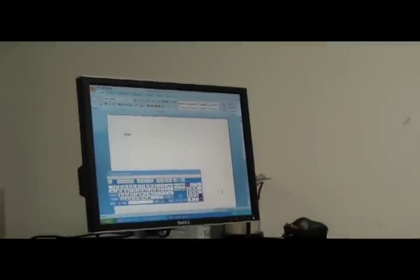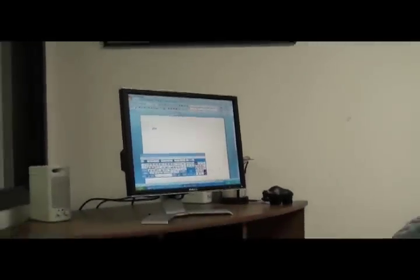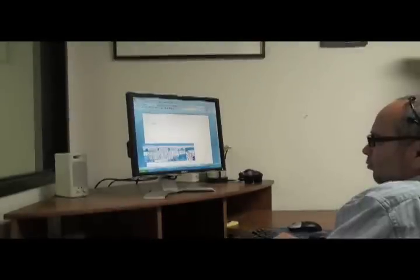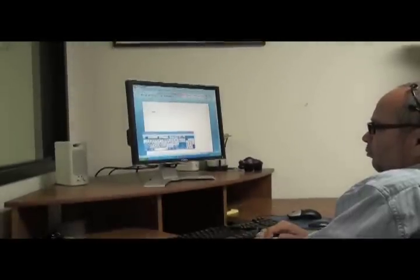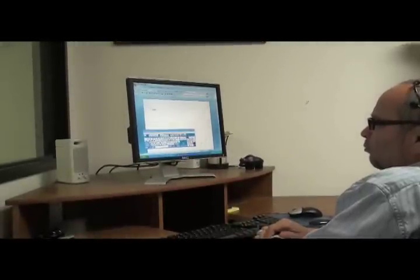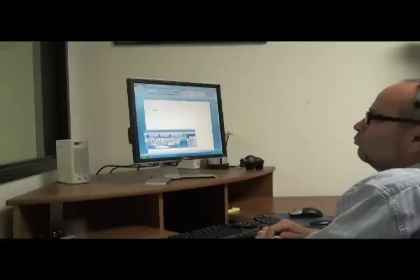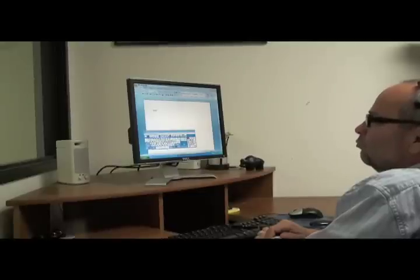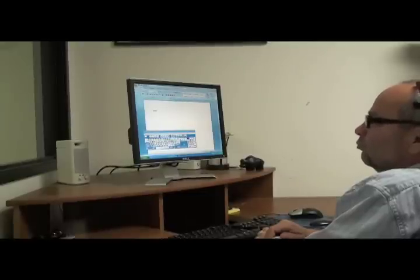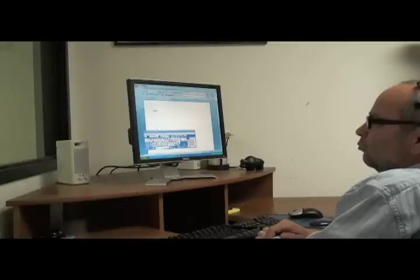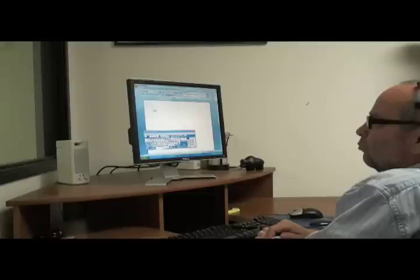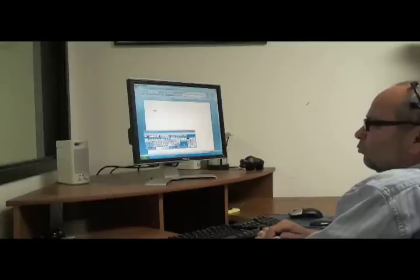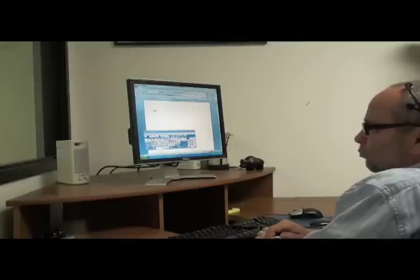You will notice the user scrolling with the mind mouse at the top of the document, with the ability to change all font, paragraph and style options. This gives the user full versatility comparable to the traditional hand-operated mouse. Now focus on the virtual keyboard as the user demonstrates scrolling through the keyboard with his mind.